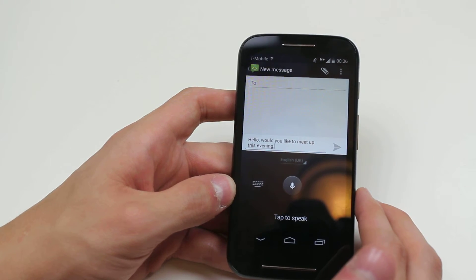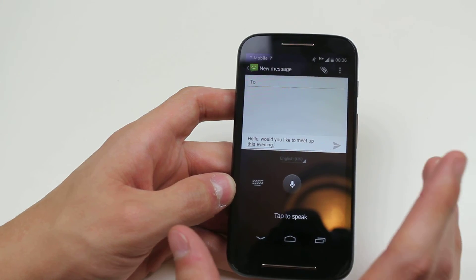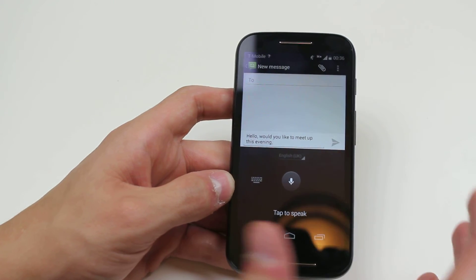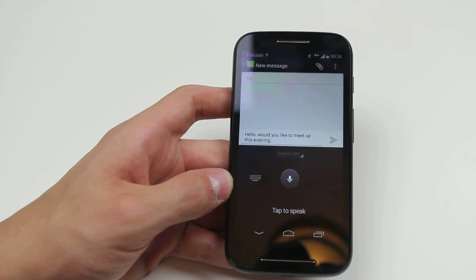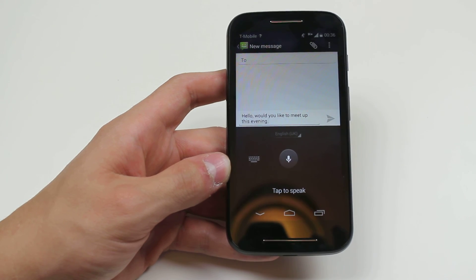But anyway that was just a demonstration on how to use voice dictation within text messages on the Motorola Moto E.